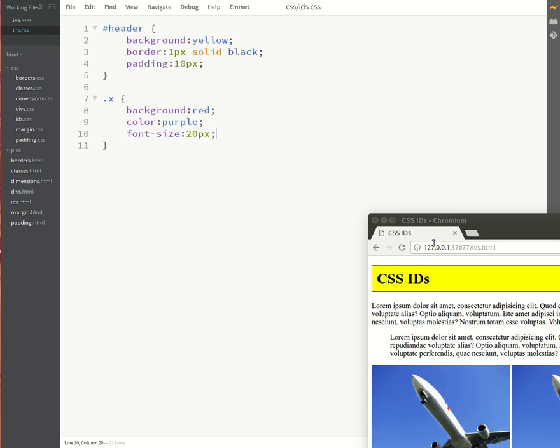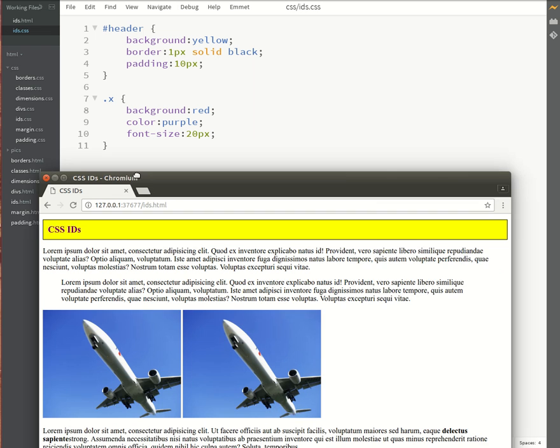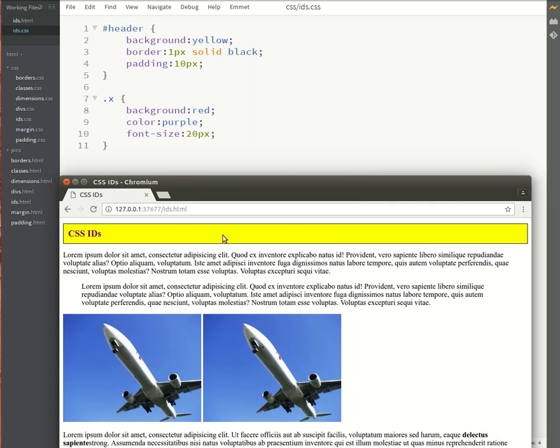Okay so refresh and notice what happened. Okay so firstly I noticed that the font did become purple and that the font size changed to 20 pixels. One thing that did not change however was the background color. And you might wonder why did the background color not change?